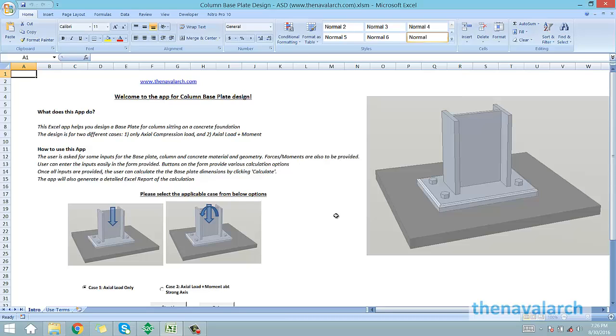Base plates are frequently used structural items in civil and marine structures. They provide the support on which a column sits, and they are critical to the strength of the entire structure.